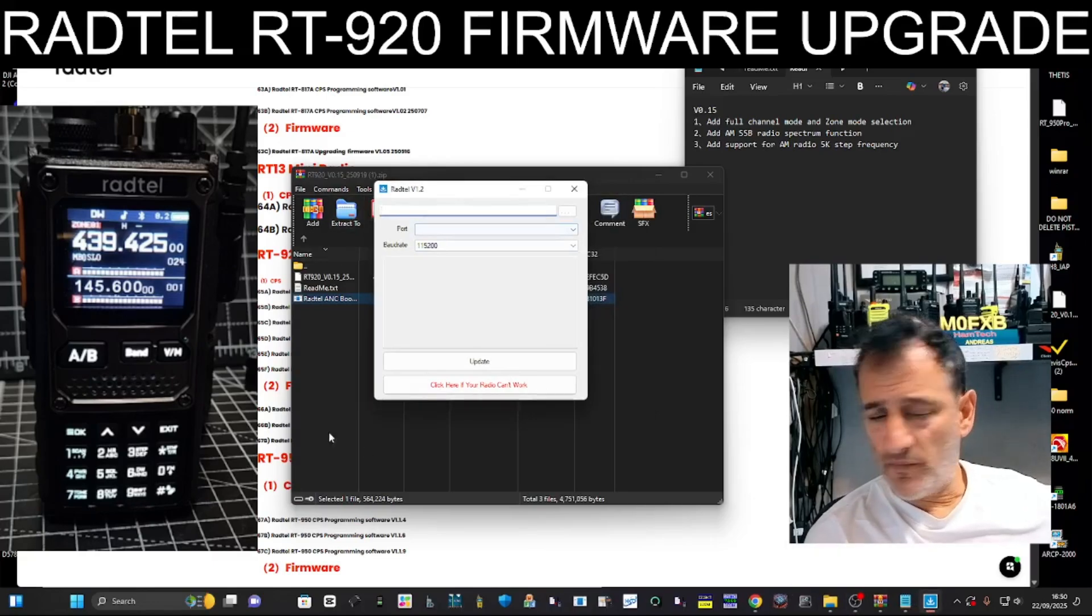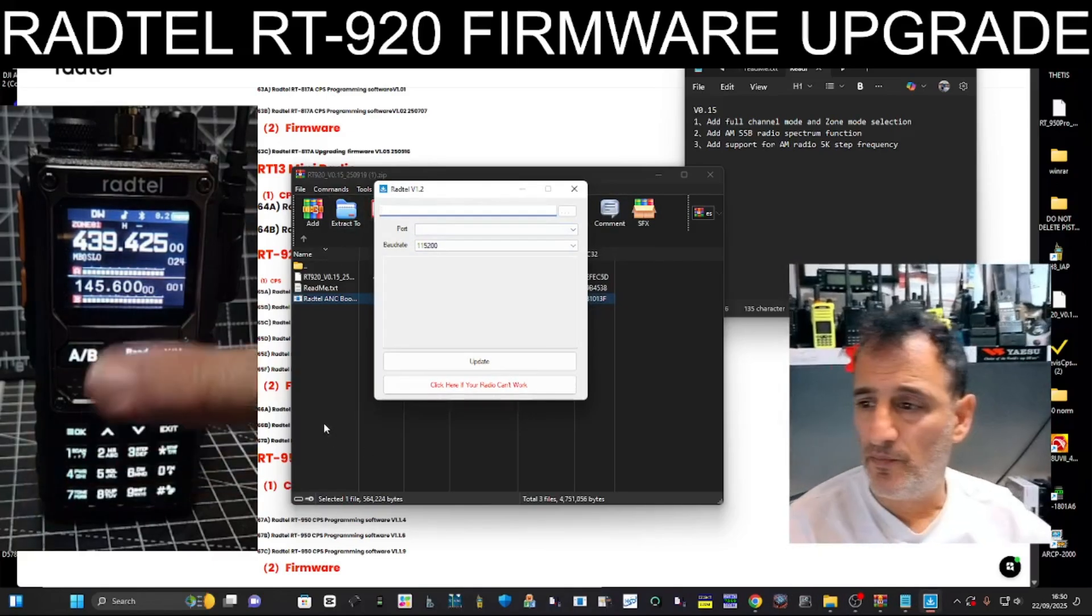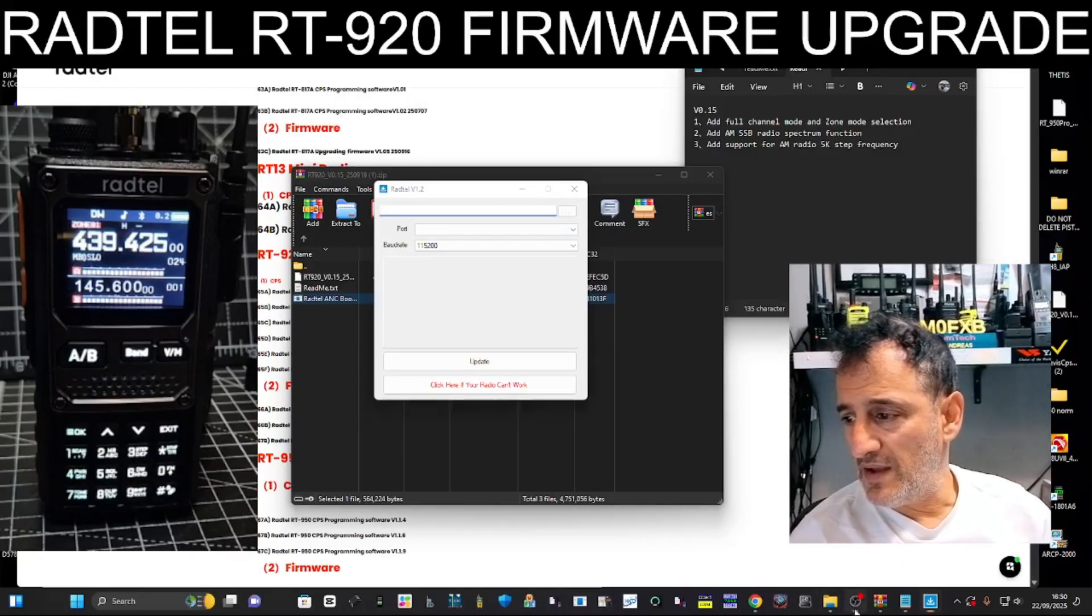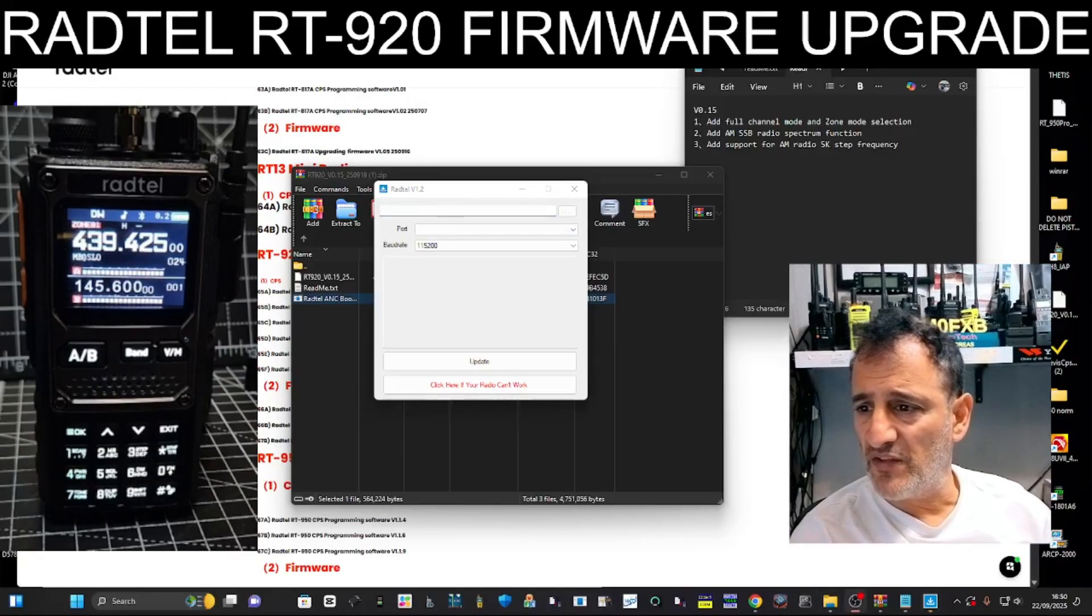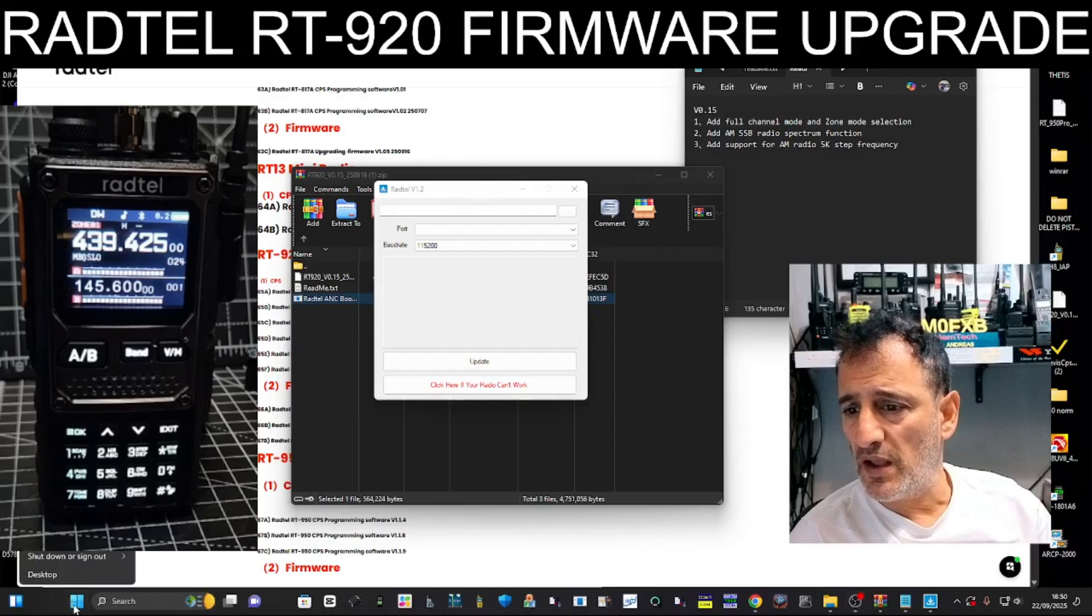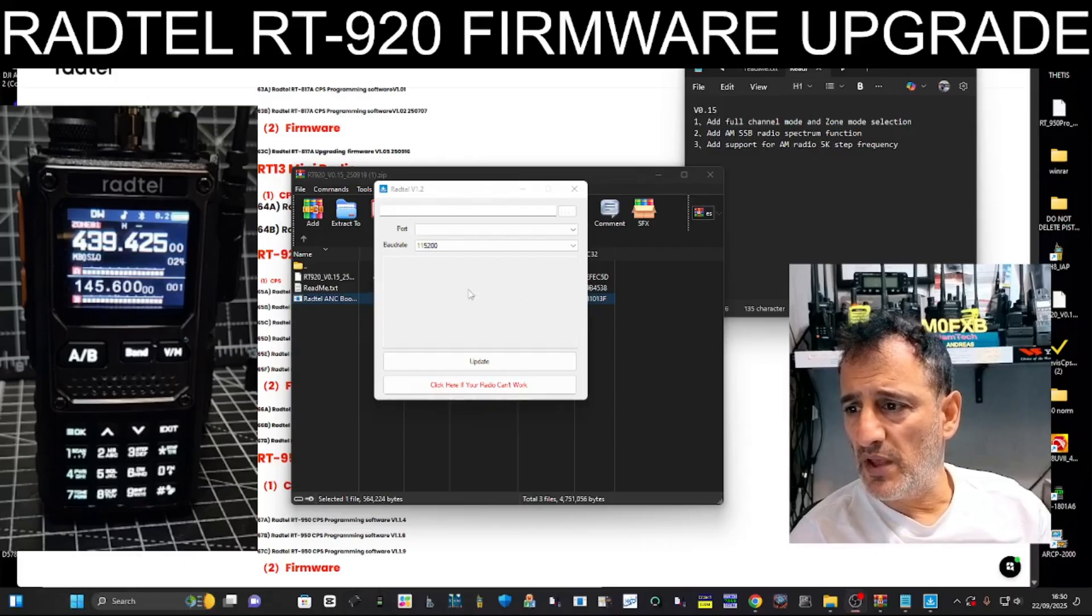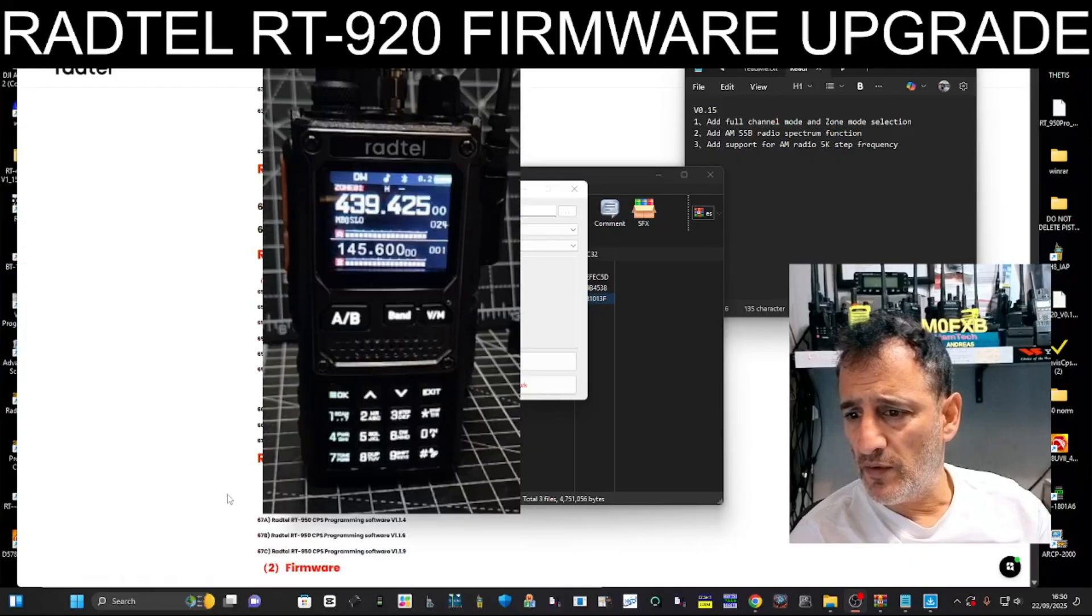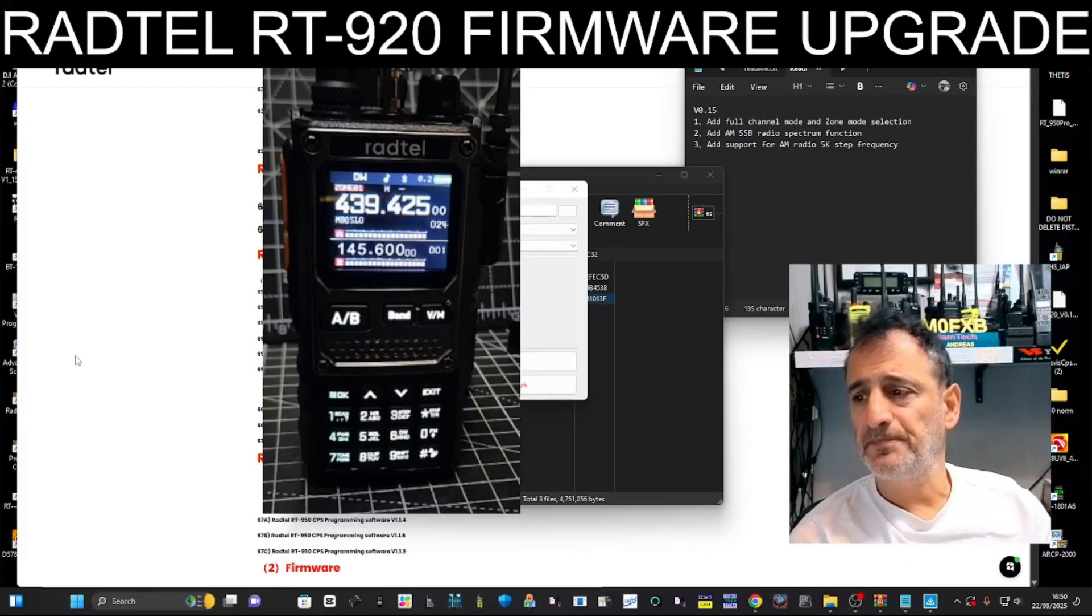Now we're going to plug the cable into our radio. You can see that and plug it into our PC. We need to select our COM port. So we go right-click and then you get another list appear just here. Let's move this over. Right-click, device manager.